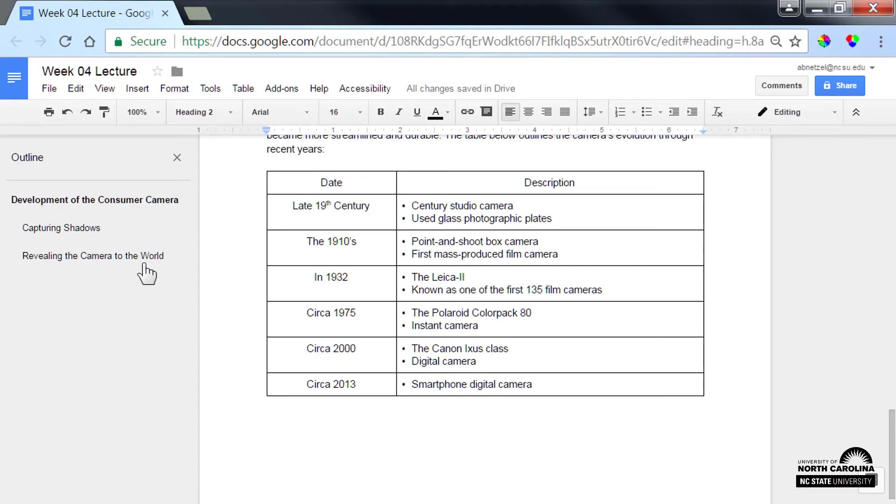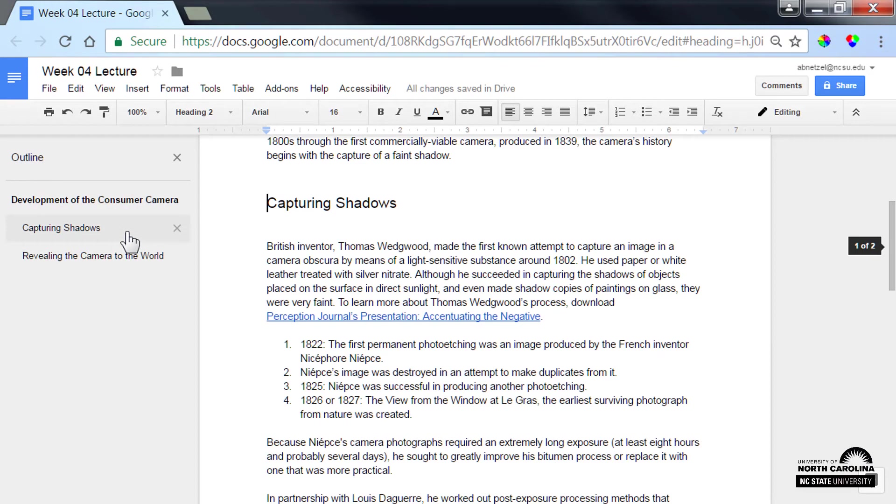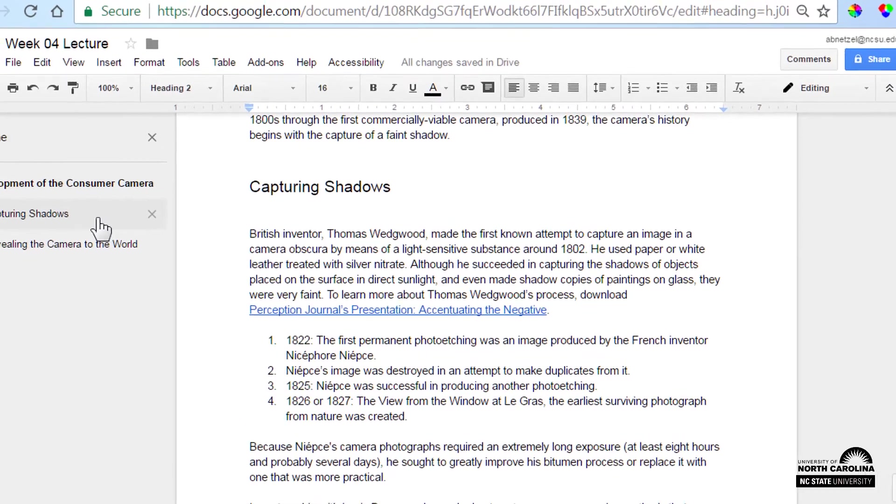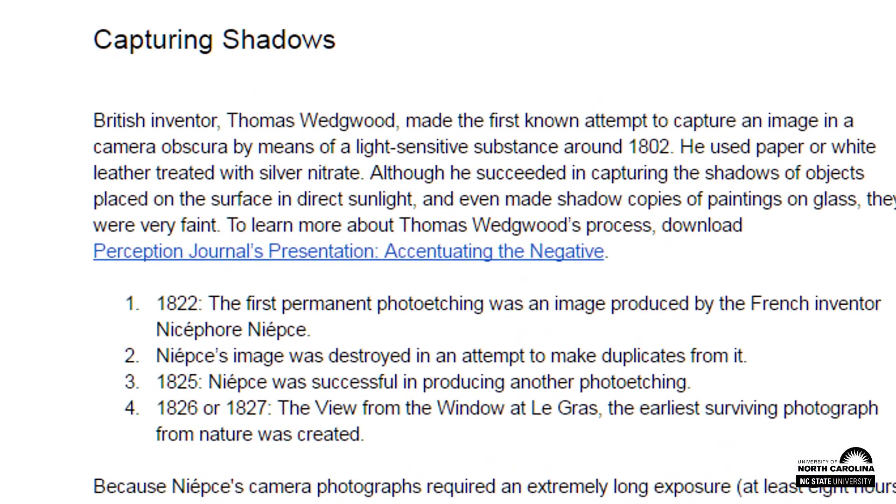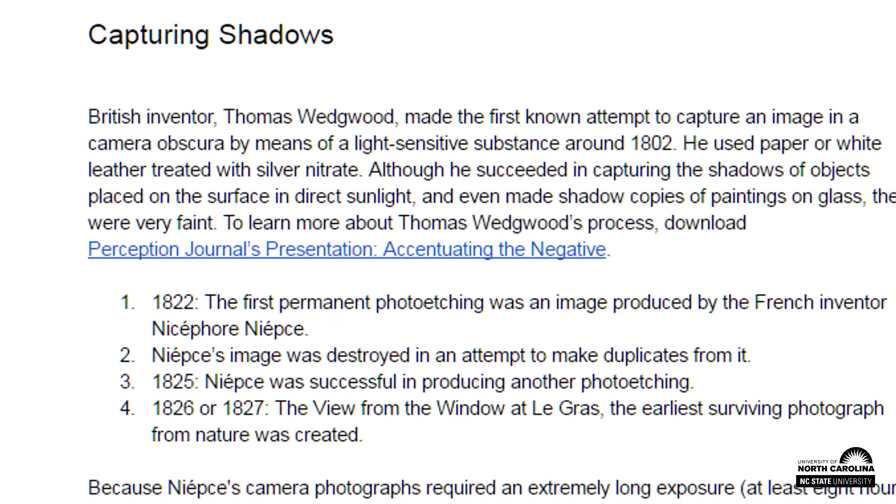The final simple way to author an accessible Google document is to type descriptive hyperlink text. It should answer three questions. Where is the link going? What will be viewed? And what else happens when the link is clicked?